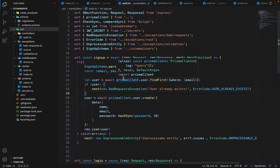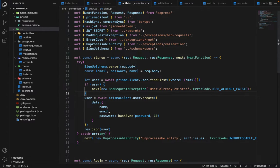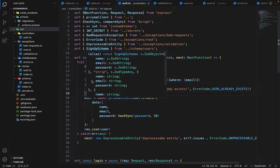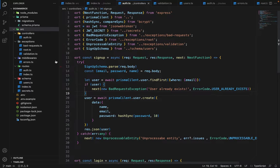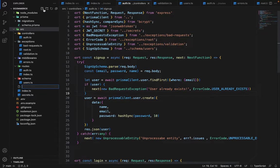Let's go ahead and see how we can do generic error handling. In order to perform this, we will first create a file in the source directory which we will call error handler.ts.